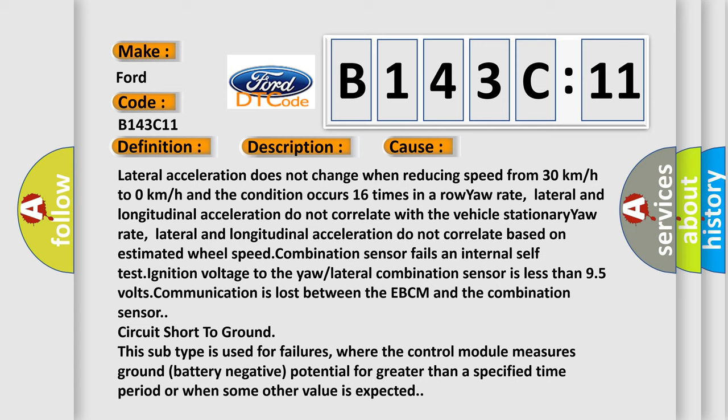Lateral and longitudinal acceleration do not correlate with the vehicle stationary yaw rate. Lateral and longitudinal acceleration do not correlate based on estimated wheel speed.